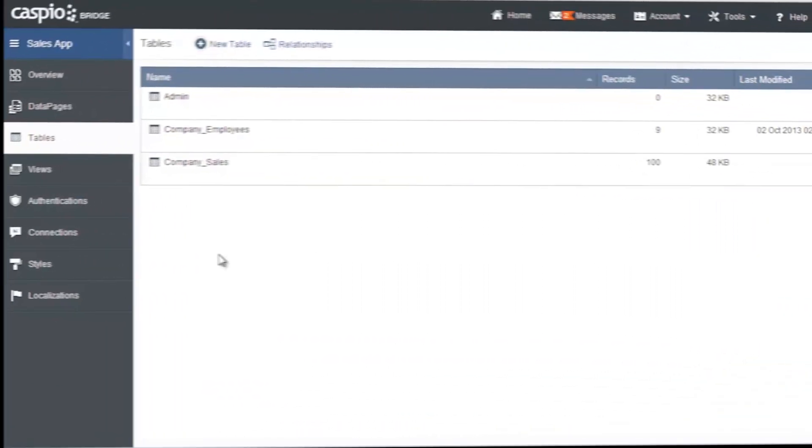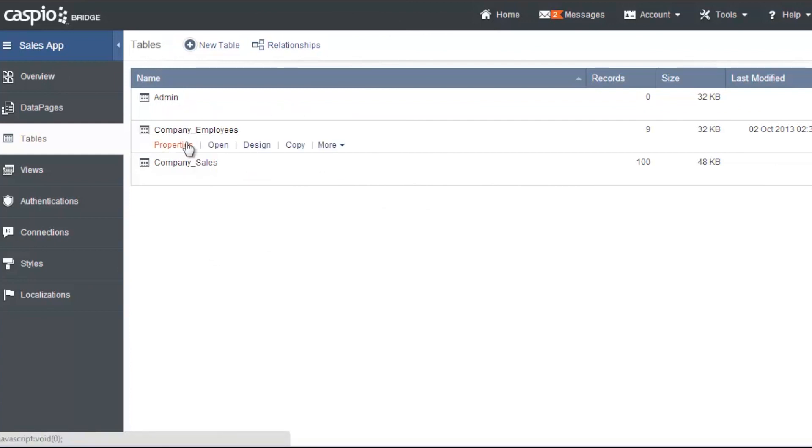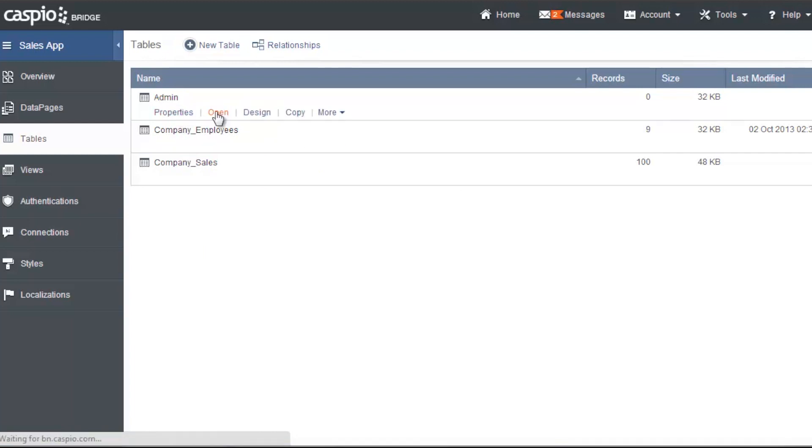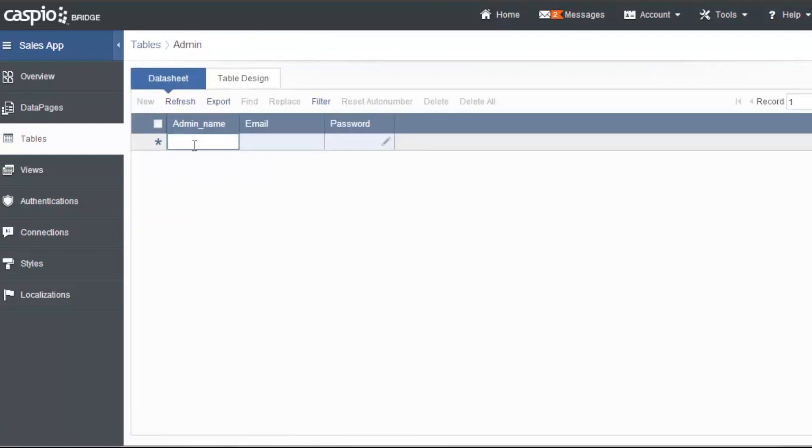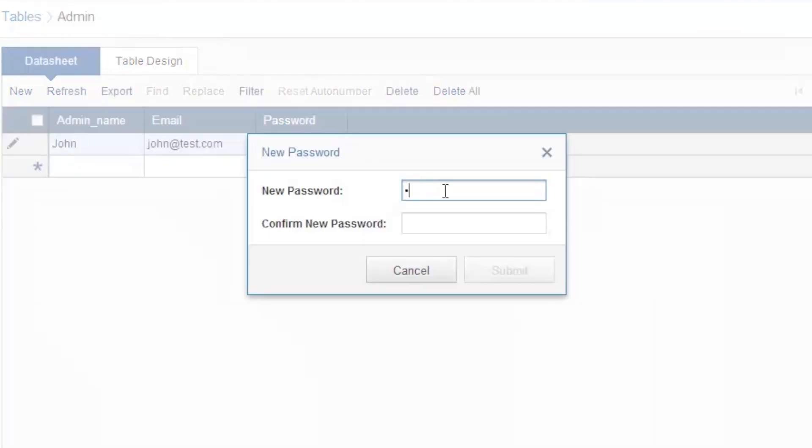Now that we're back inside our account, if you recall we had our table built from scratch for the administrator and we had uploaded our two tables from our Excel file. Let's open up our table for admin and notice that it's a blank table. Let's go ahead and list John as our admin with an email at test.com and password can be test.